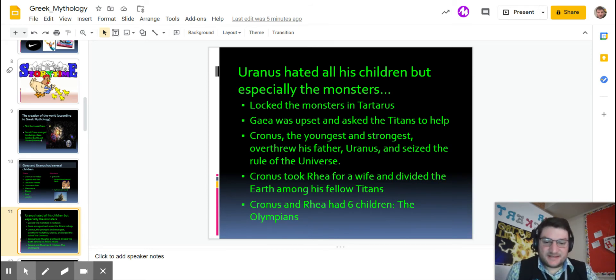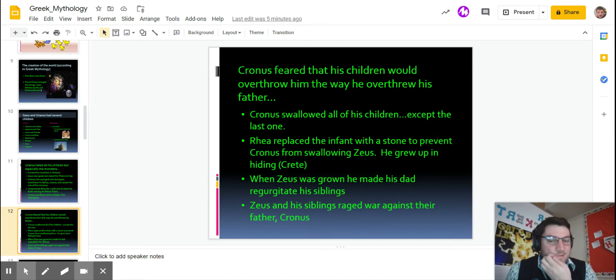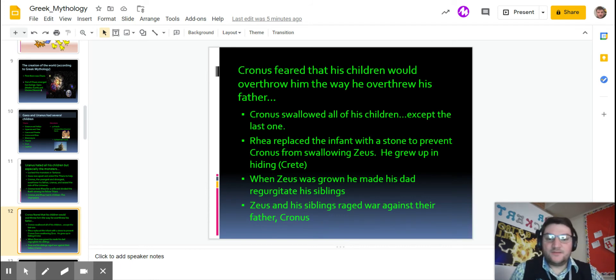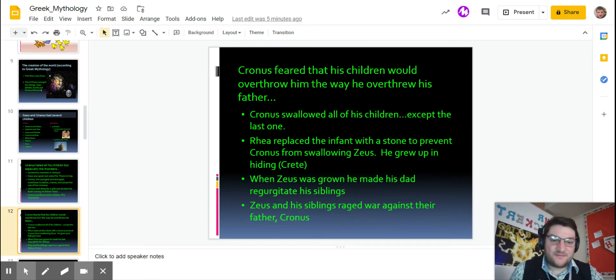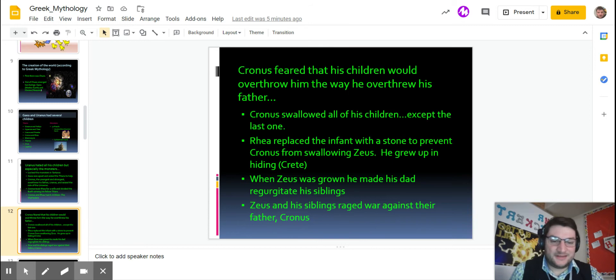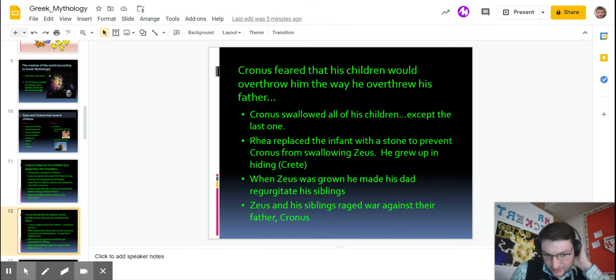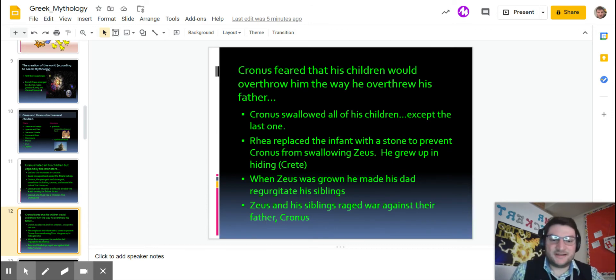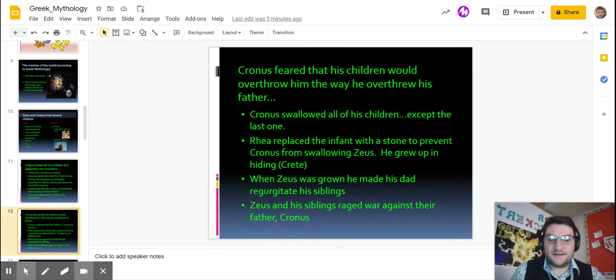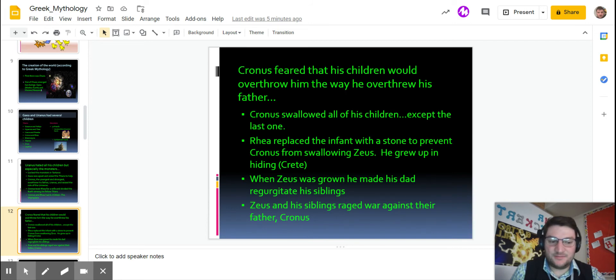They had six kids which we call the Olympians. Kronos also feared that his children, the Olympians, would overthrow him, so he decided to get rid of them by swallowing them whole, except for the last one. The mom didn't like him swallowing the kids, so she replaced the baby Zeus with a stone, and Kronos didn't recognize this for some reason and swallowed it. Instead, Zeus grew up on an island known as Crete, where the Minoans were. We talked about the palace and all that stuff there.